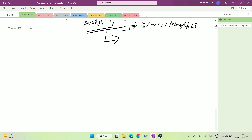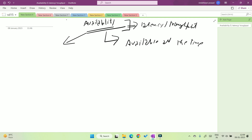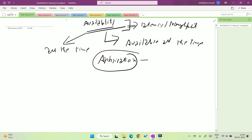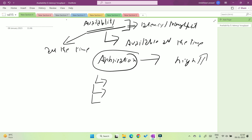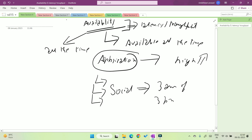Availability means available all the time. If any application is available all the time, that is called a high availability application. It means that if you request anything to any application anytime and that application responds, then it is called a high availability application. For example, if you log in to Instagram, YouTube, or any social media platform, that application always responds, even at 3 AM or 3 PM.